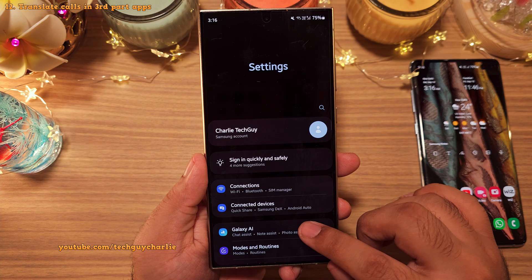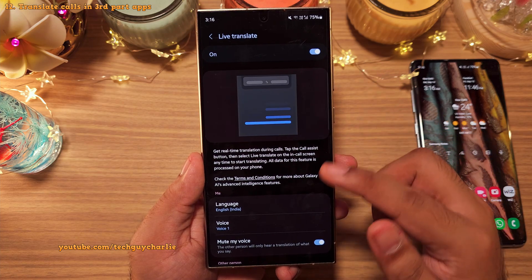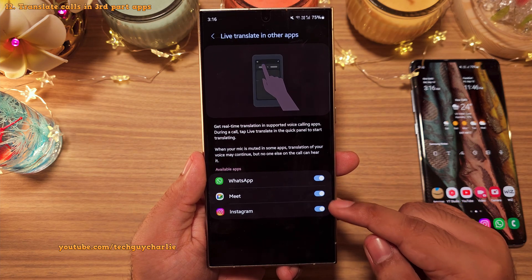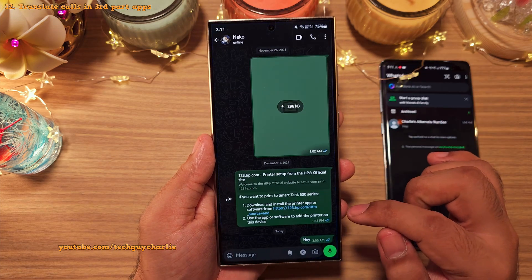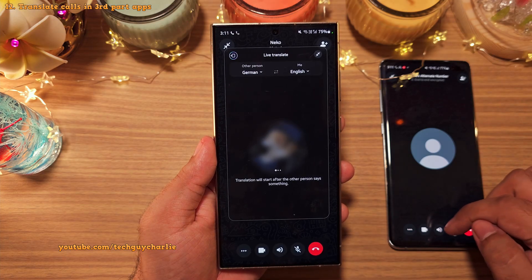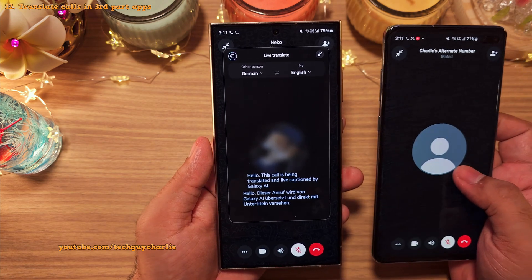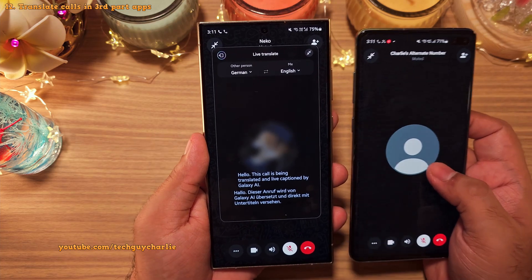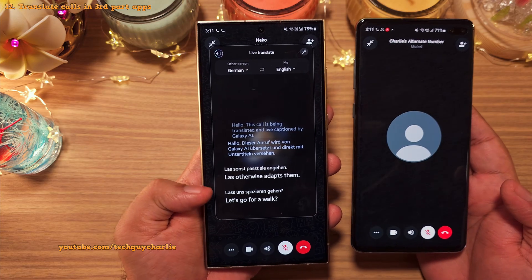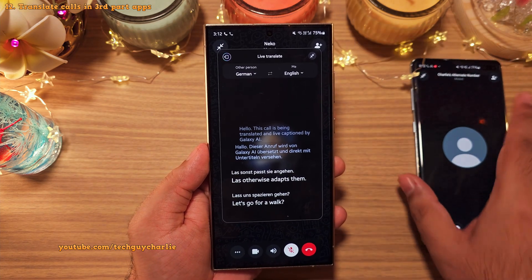Coming back to AI features: the chat assist for phone calls, also known as Live Translate, now works with third-party applications. If you scroll down, you'll see Live Translate in other apps, with WhatsApp, Google Meet, and Instagram available. To use Live Translation in third-party apps, start by placing a phone call, drop down the quick panel, select Live Translate, make sure you've got the right languages selected, and Live Translate will start working. So Live Translation now works with third-party apps.